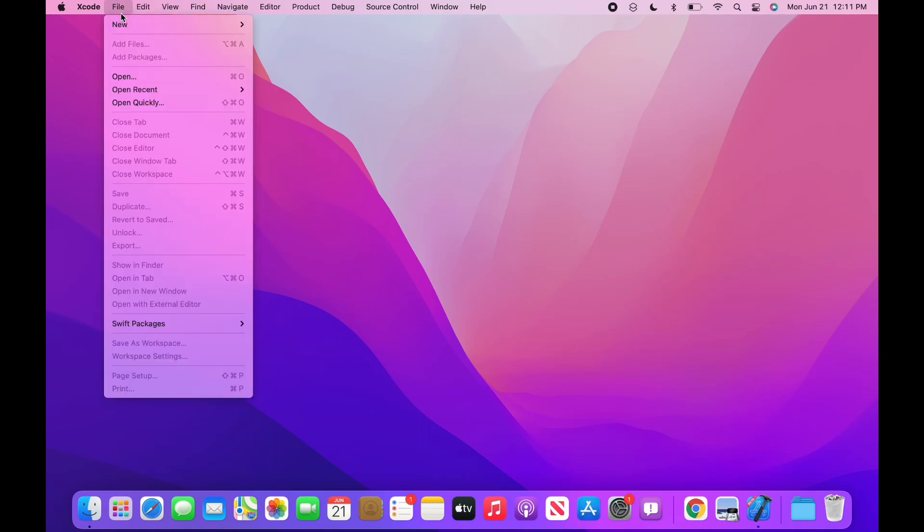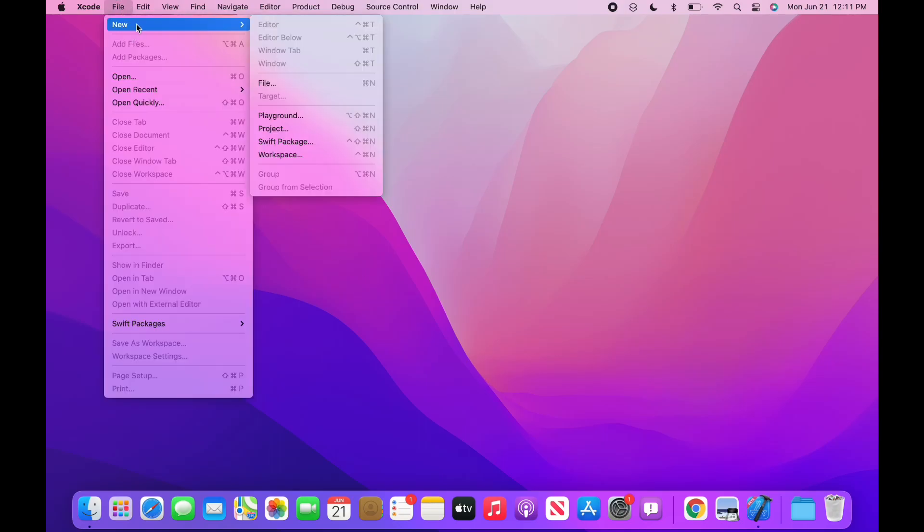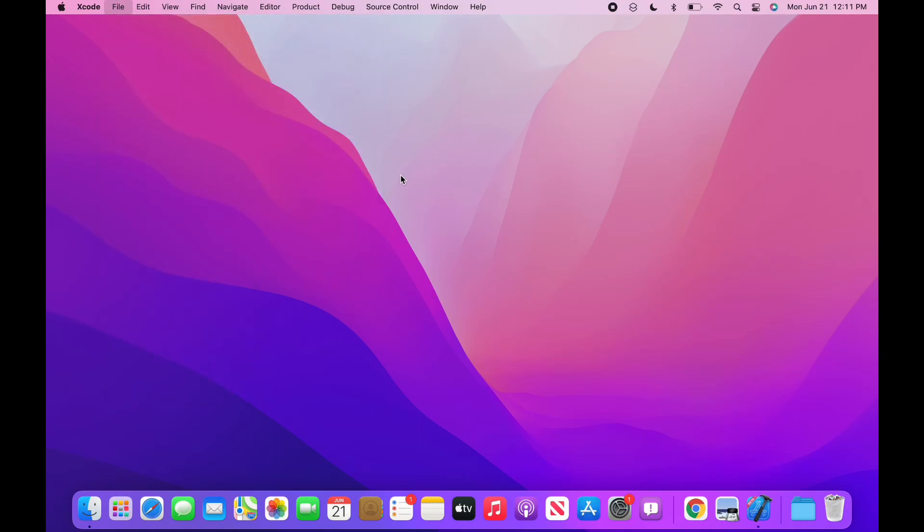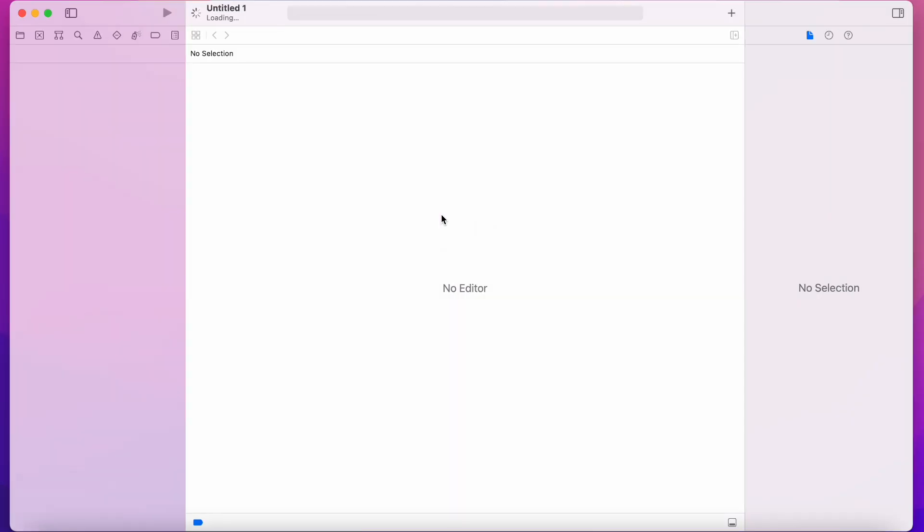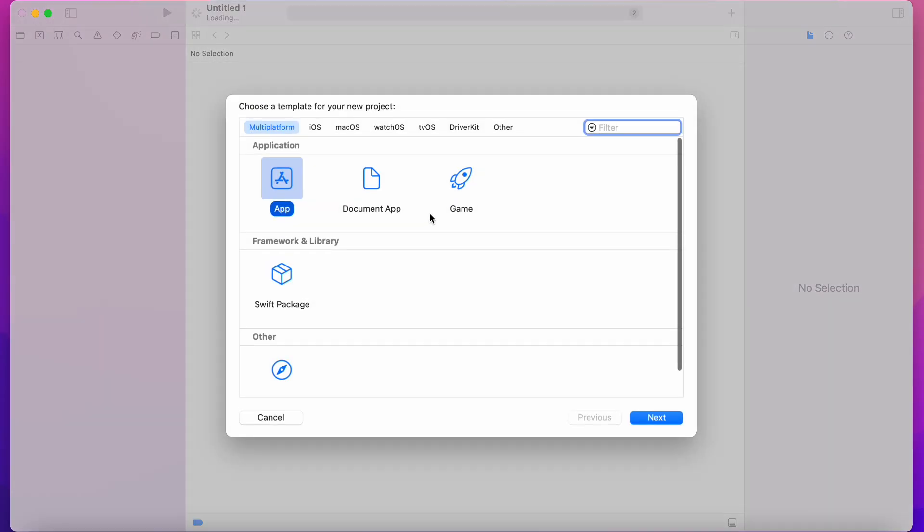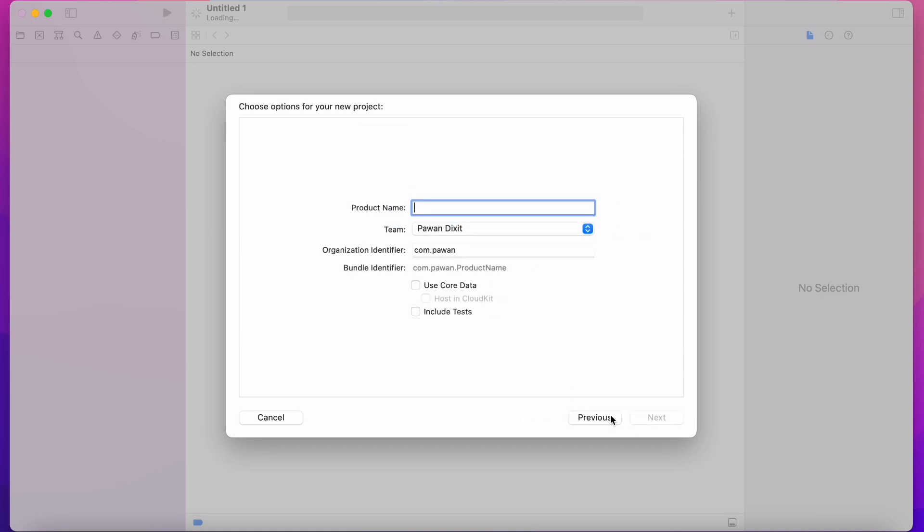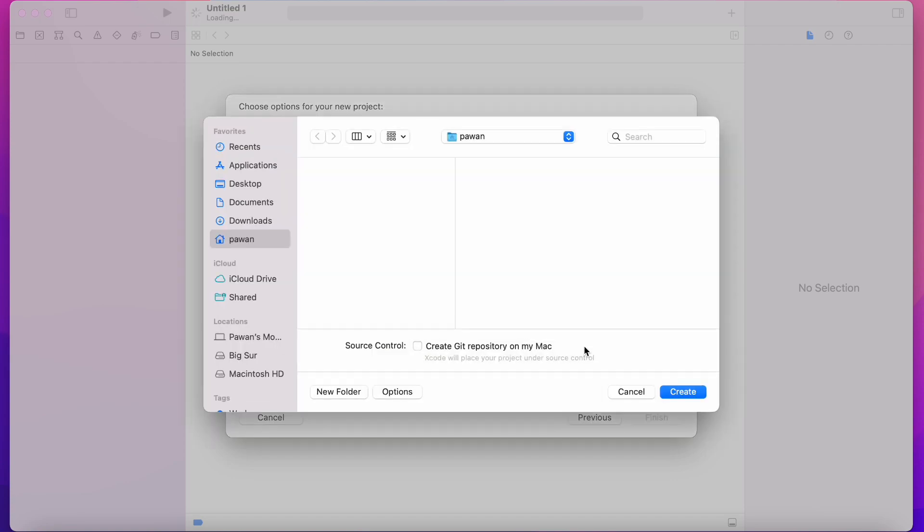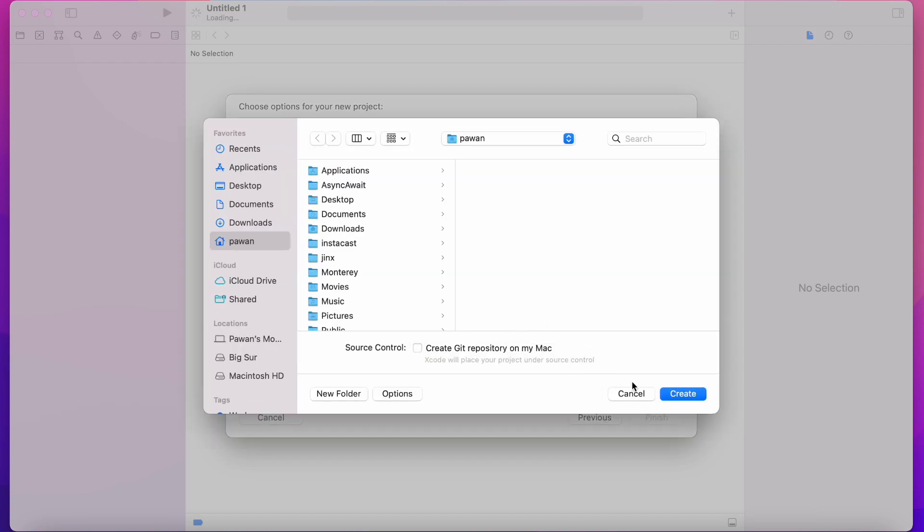Today let's look at actors in Swift that are introduced in Swift 5.5 and Xcode 13. Until now we used semaphores, locks, and serial queues for synchronization, but now after actors are introduced we can use